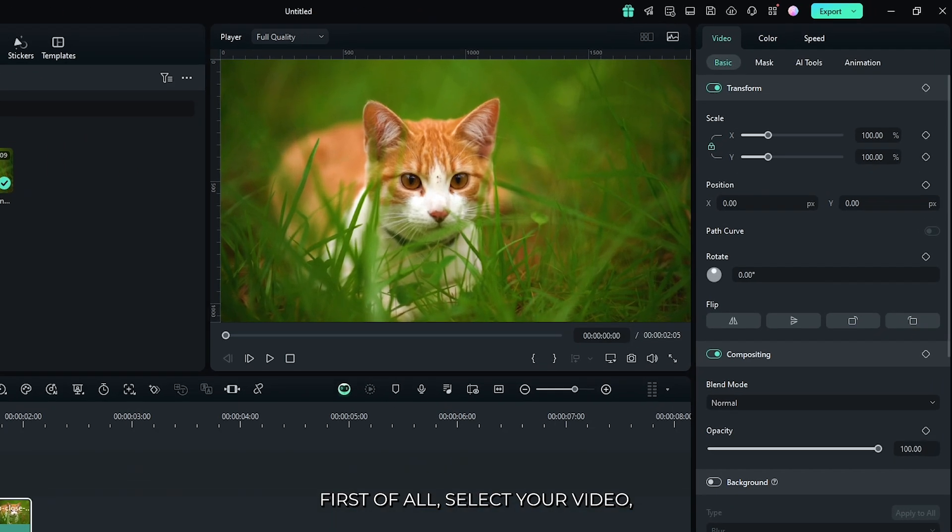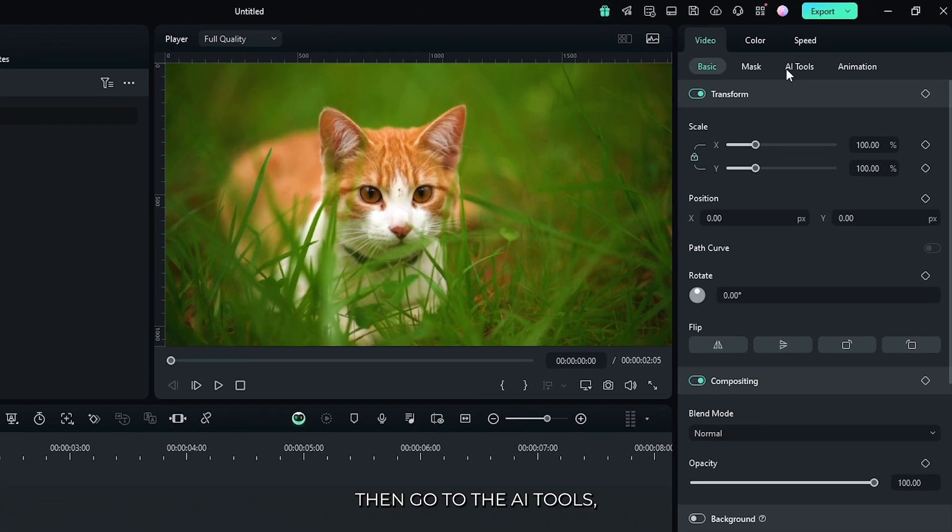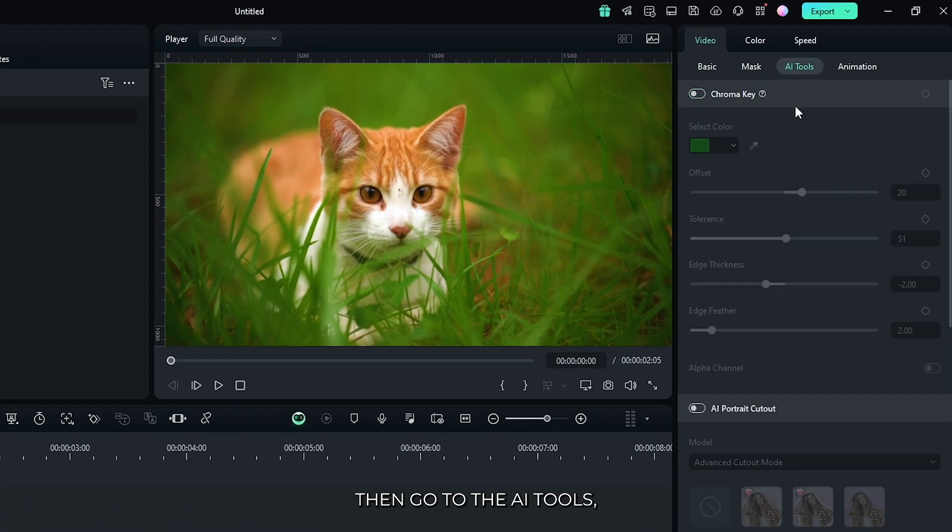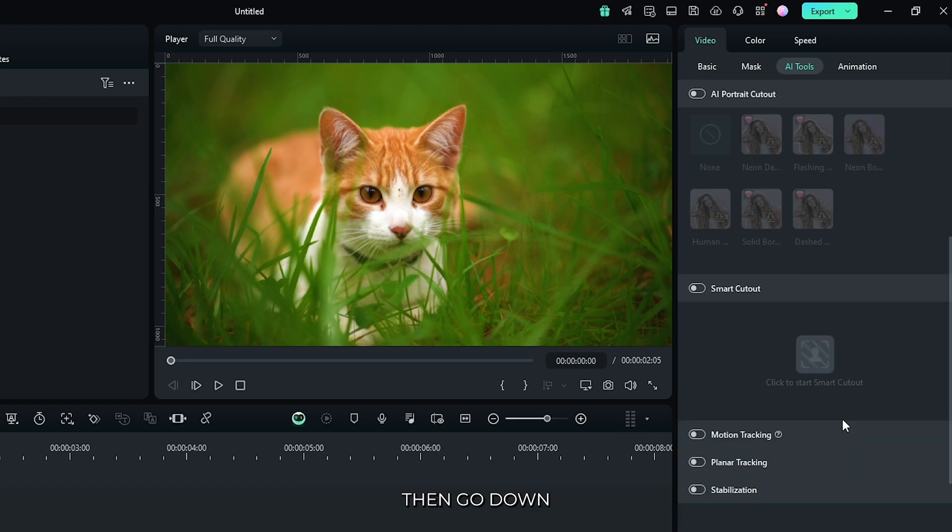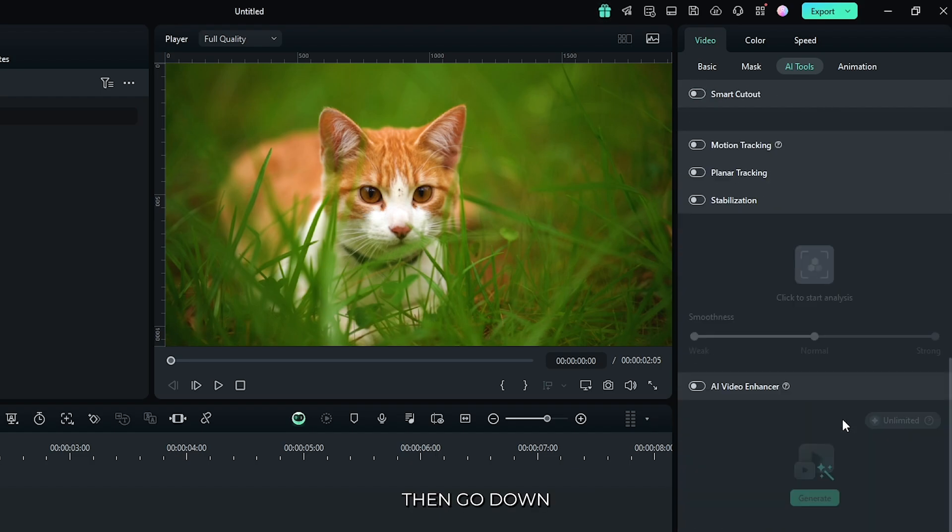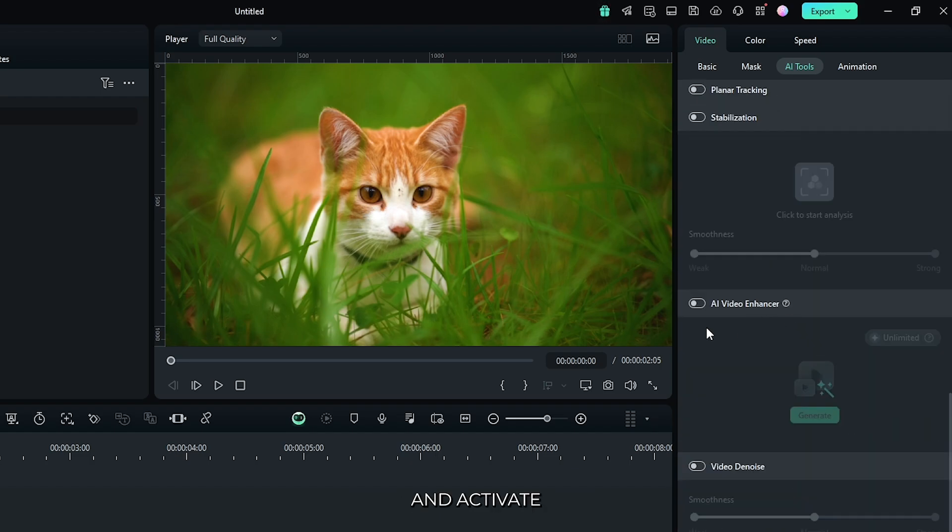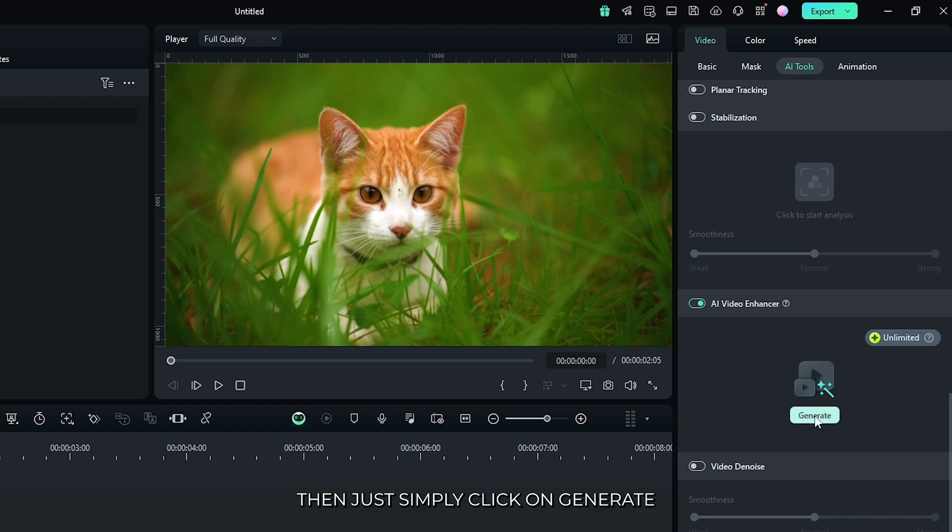First of all, select your video, then go to the AI tools. Then go down and activate this AI video enhancer. Then just simply click on generate.